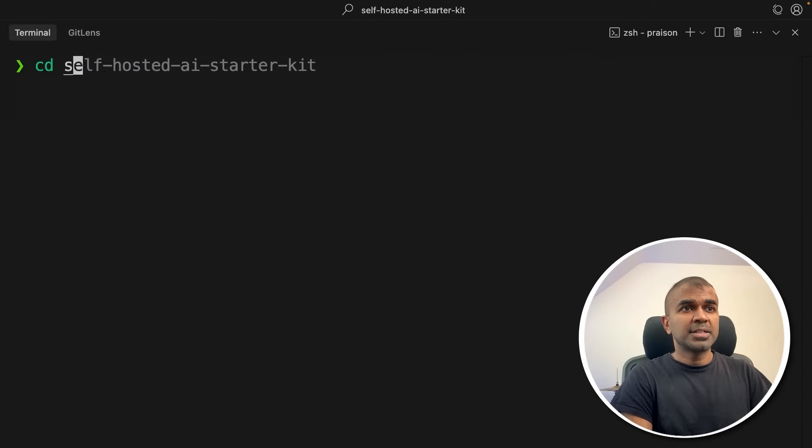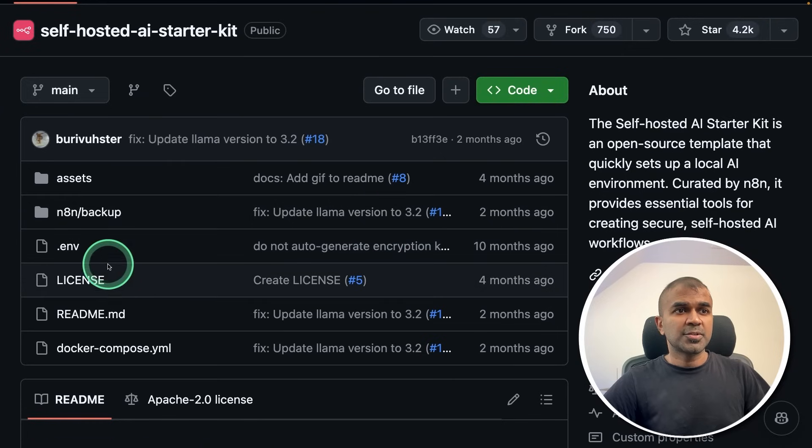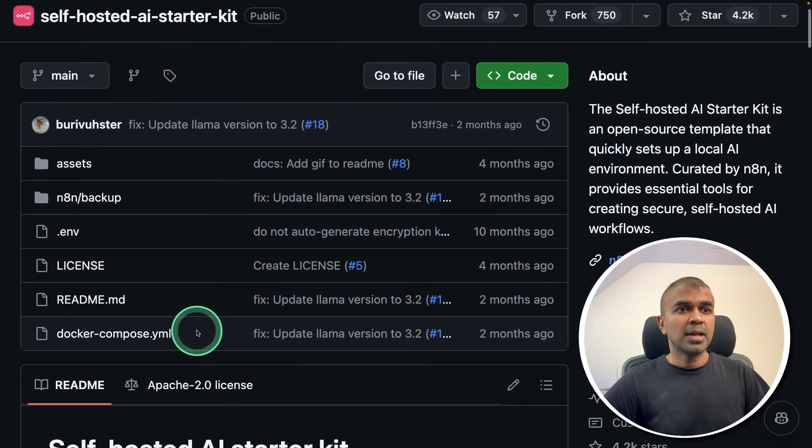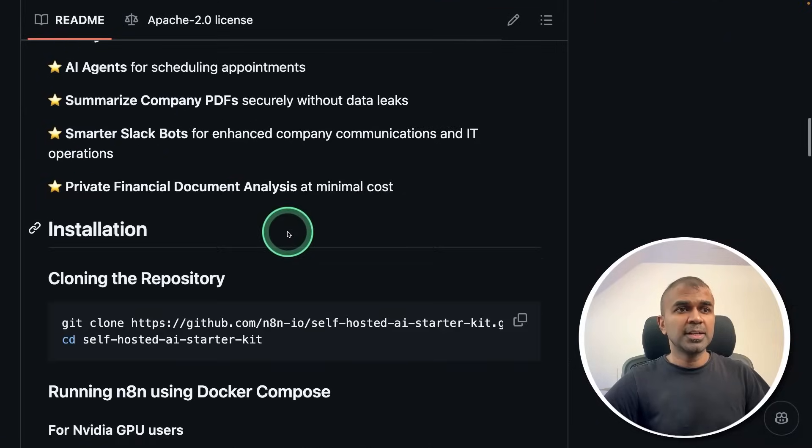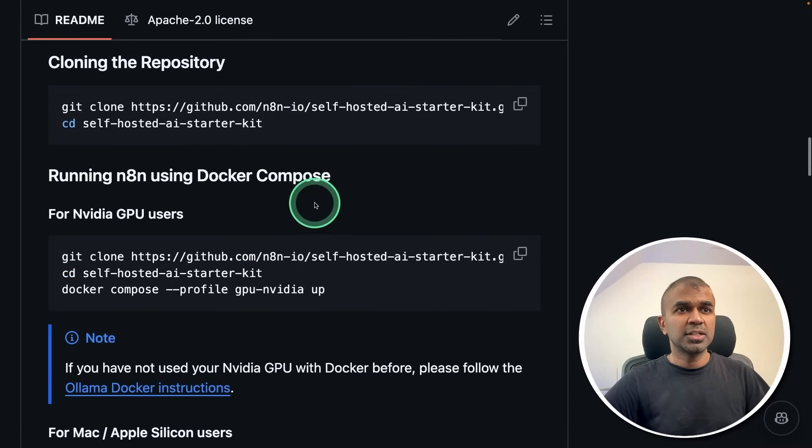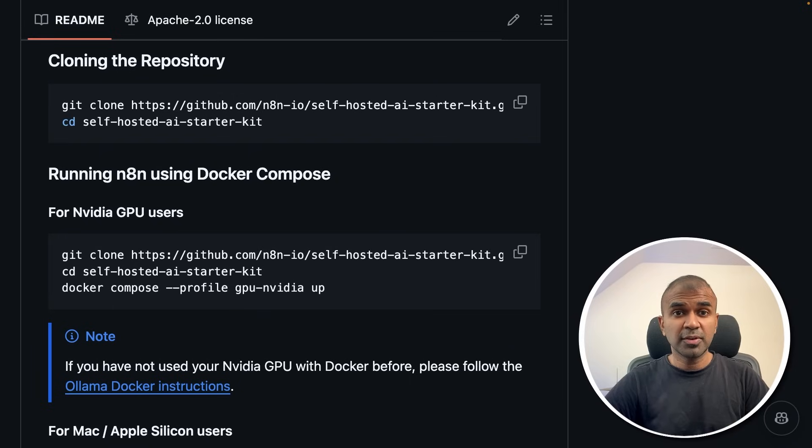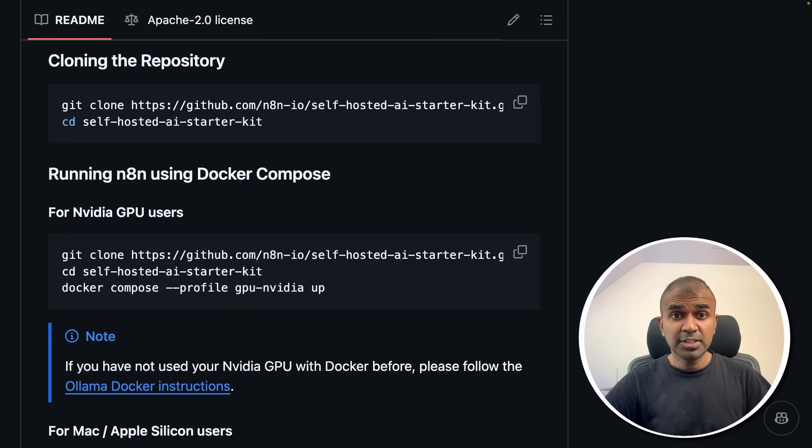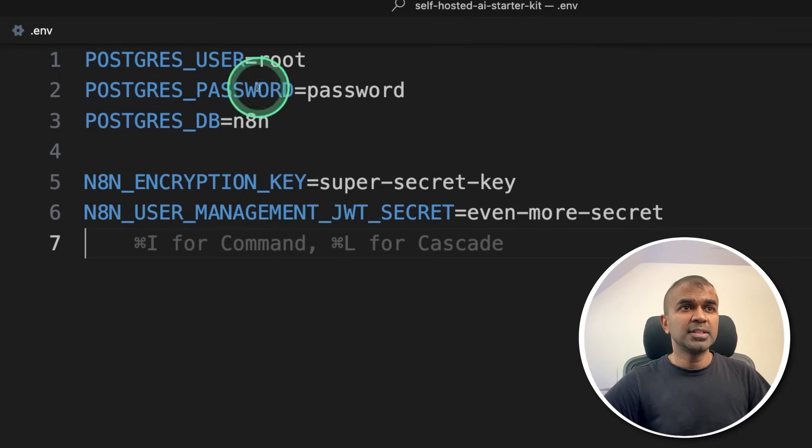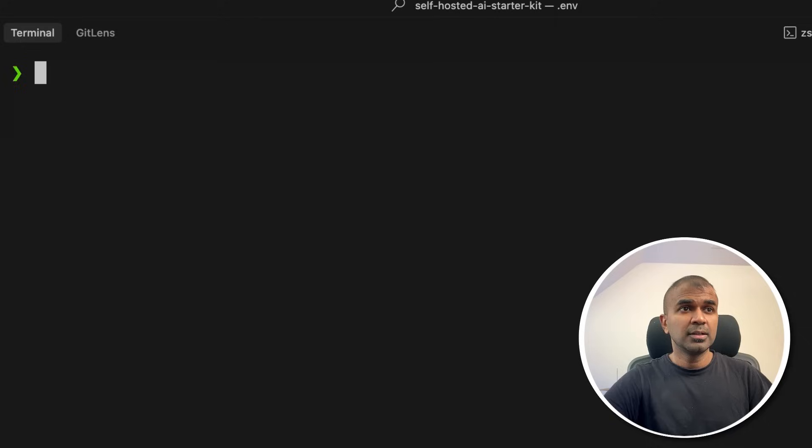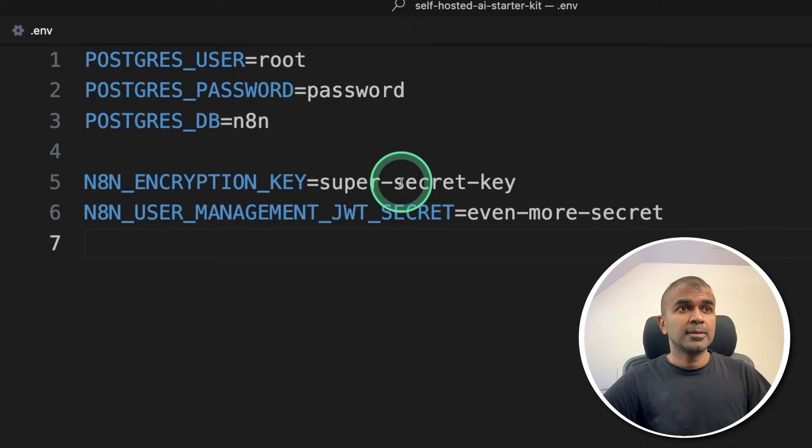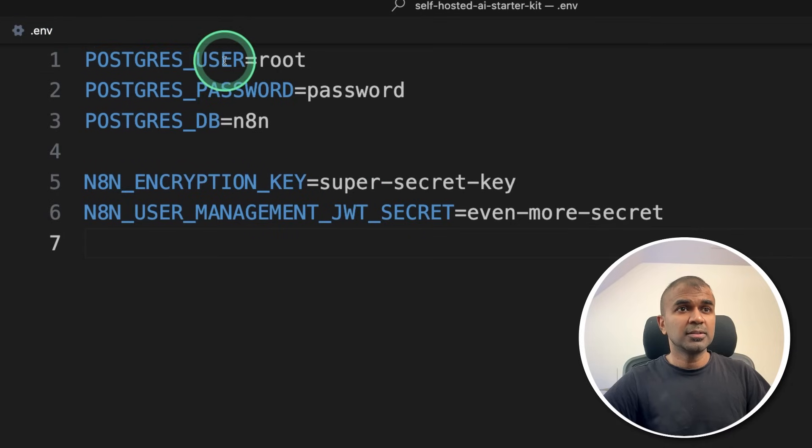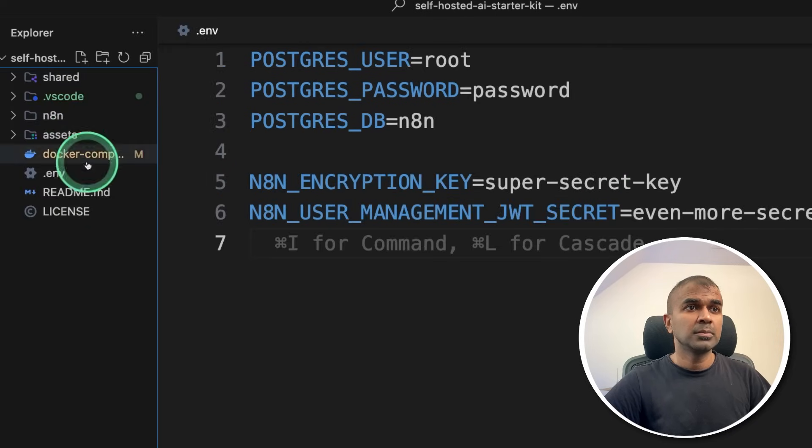Now let's navigate to the self-hosted AI starter kit folder. Here's the folder structure. You got the .env file and the Docker compose file. These are the two important files. You got documentation in this page which you can just copy and paste. But there are few things which you need to modify to make this work as expected, which I'll be covering here. So here's the .env file. I've opened this file in the code editor. You can also just open this folder by typing code . if you are using VS code. In the .env file, if you want to make any modification here, it's recommended to modify.